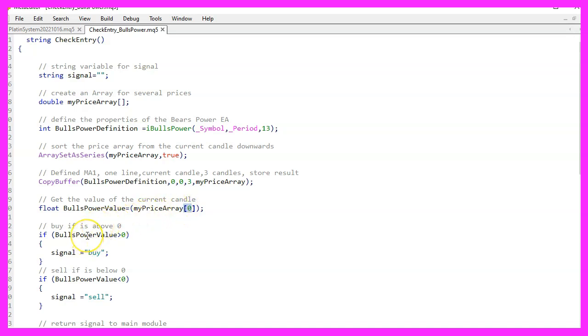We can now figure out the buy signal. When the Bulls Power value is greater than zero, we want to use that as a sign to buy. So let's give our signal the word buy.